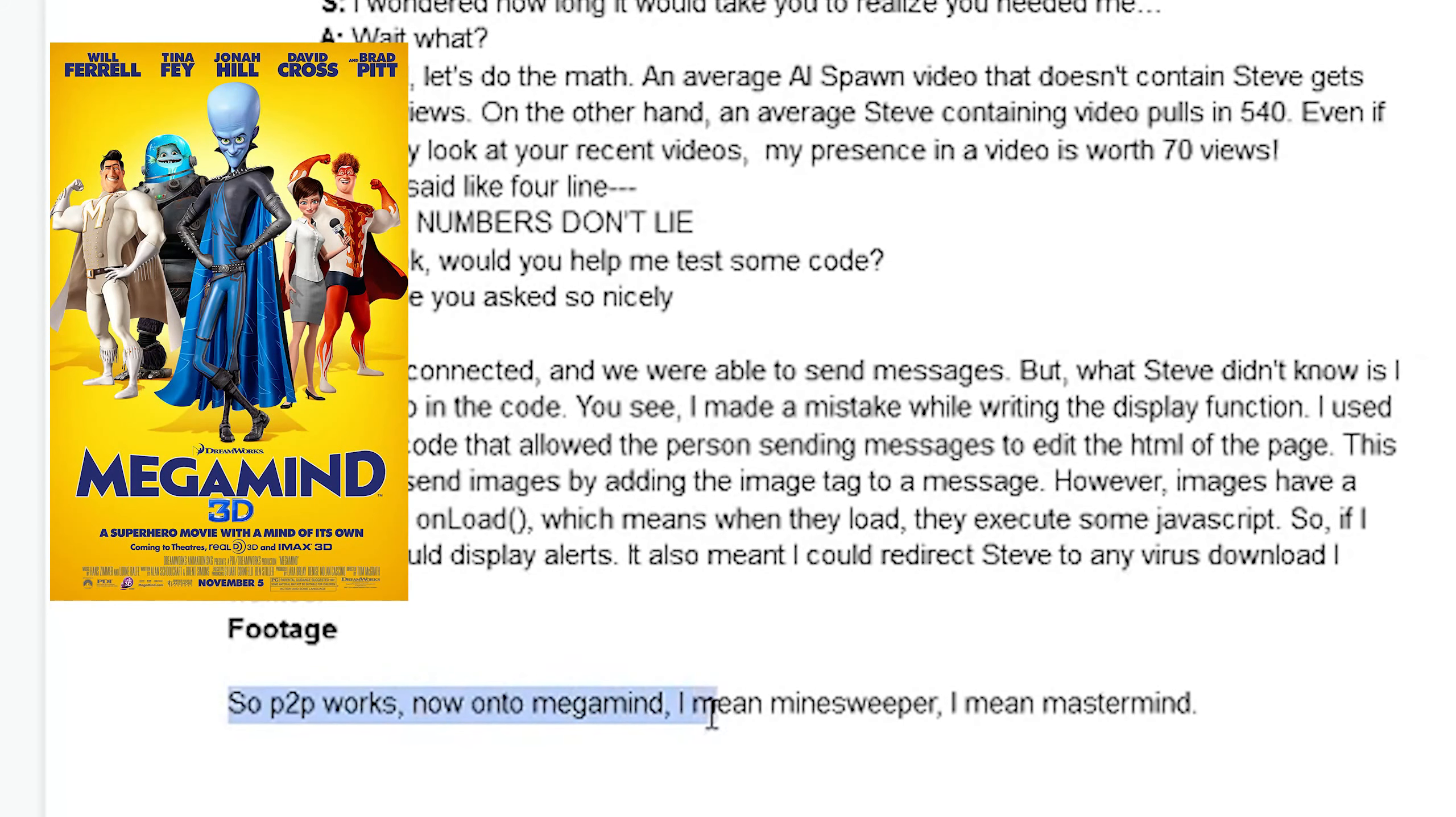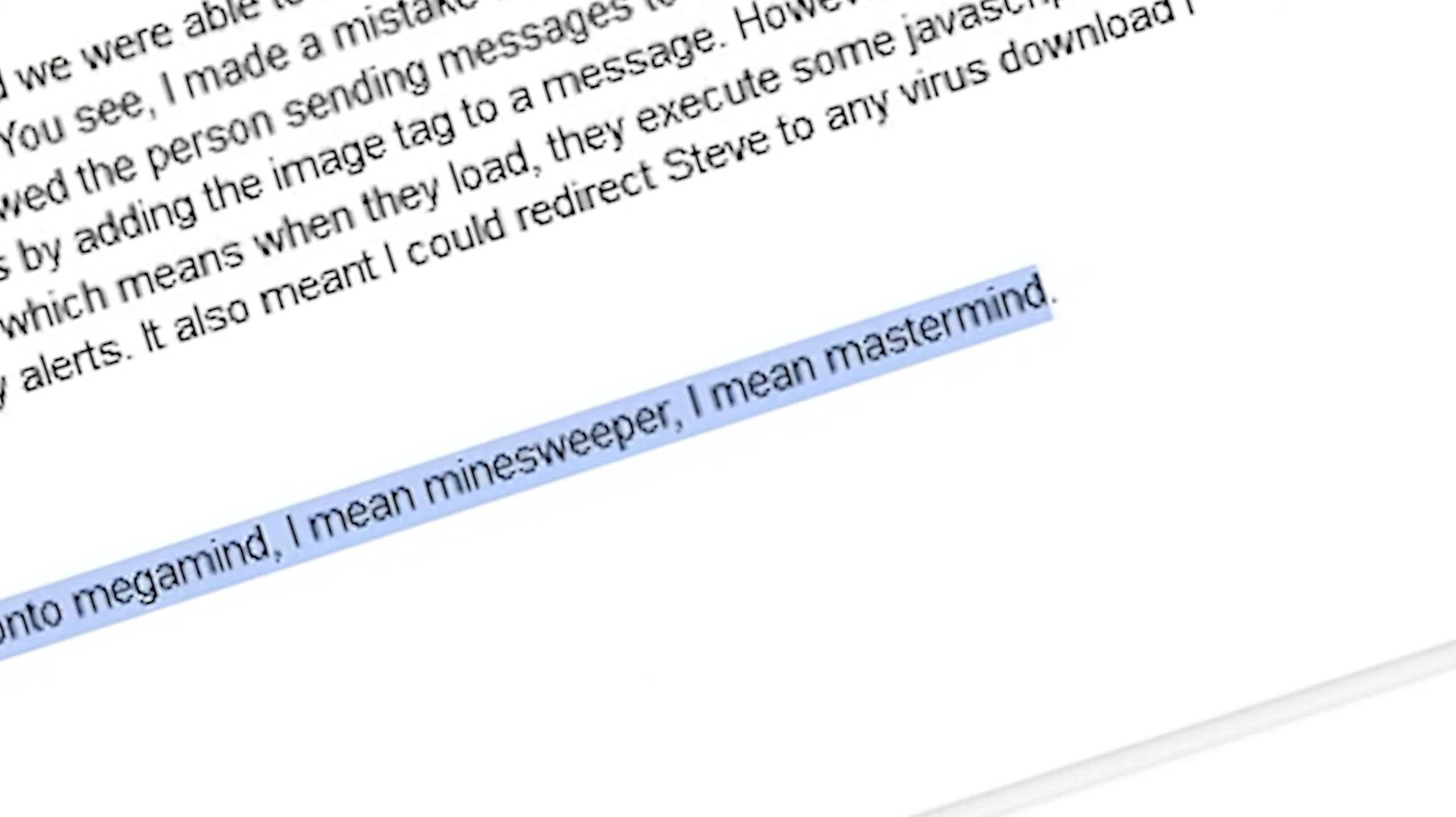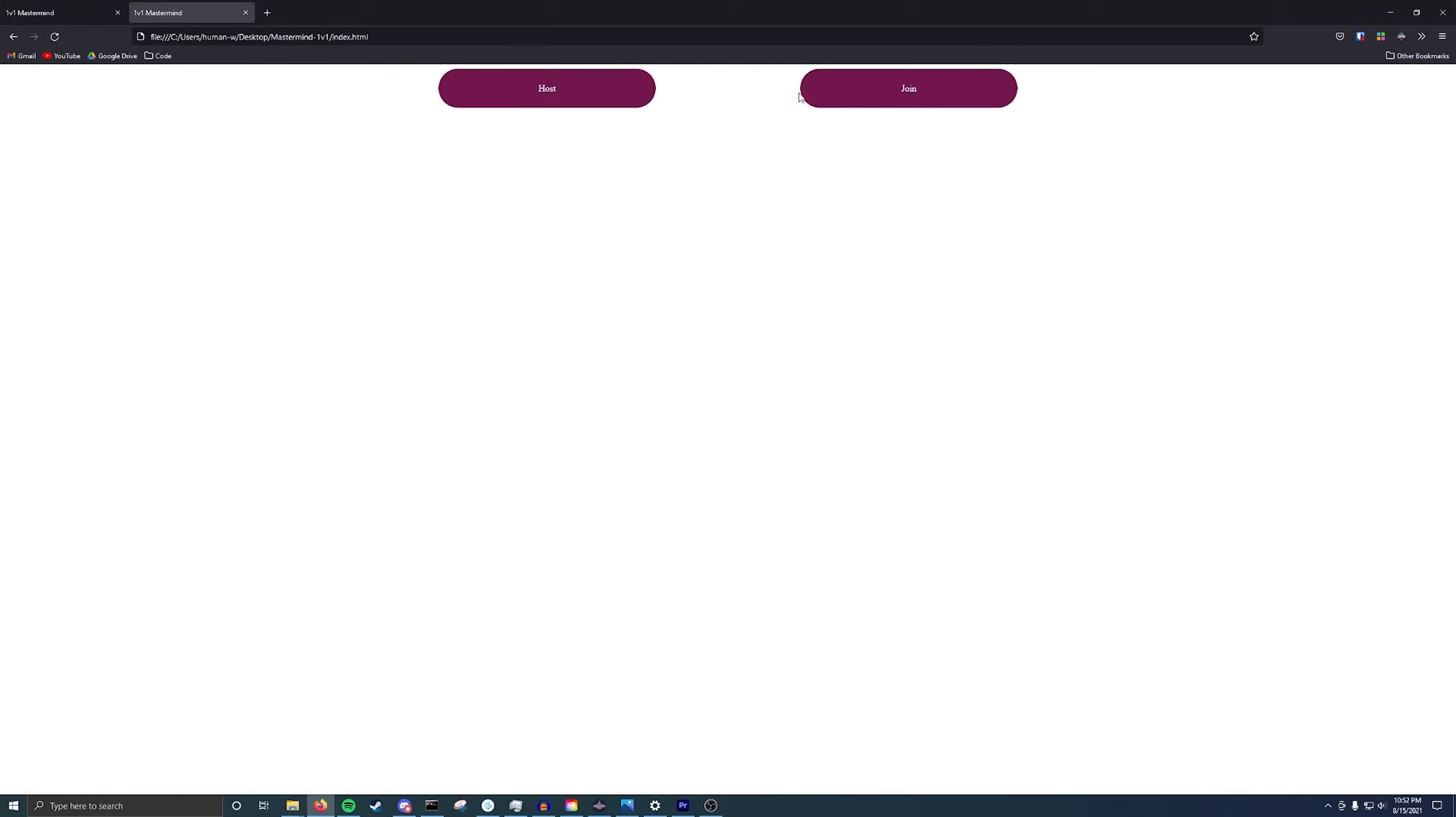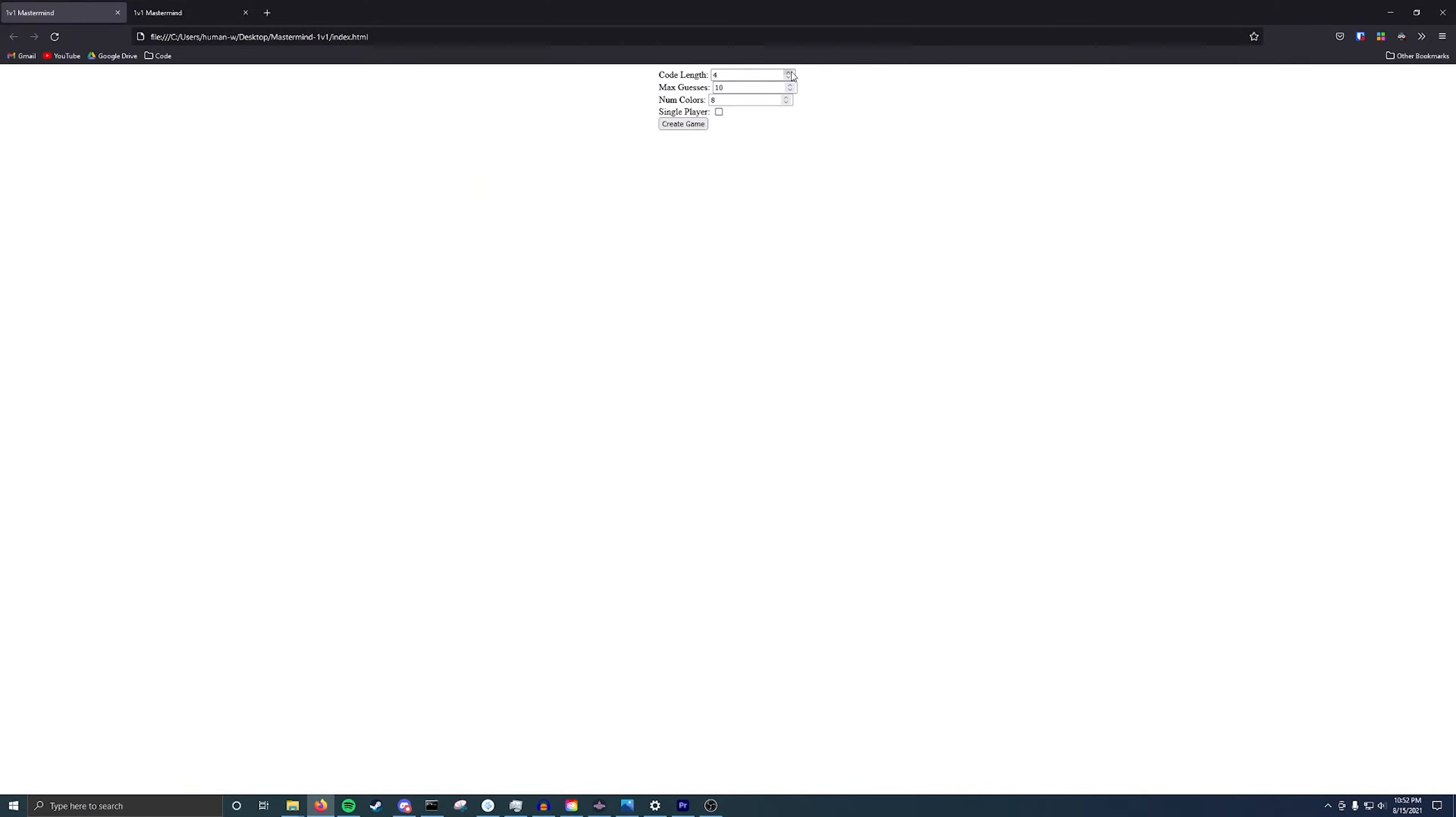So, peer-to-peer works. Now onto Megamind, I mean Mastermind, I mean Minesweeper. Wait, I actually just messed those up! So, there's one player who hosts the game, one player who joins the game, and an option for a single player if you're lonely, represent. There are also some options you can choose for each game, such as changing the length of the code, the number of guesses, and how many colors there are to choose from.